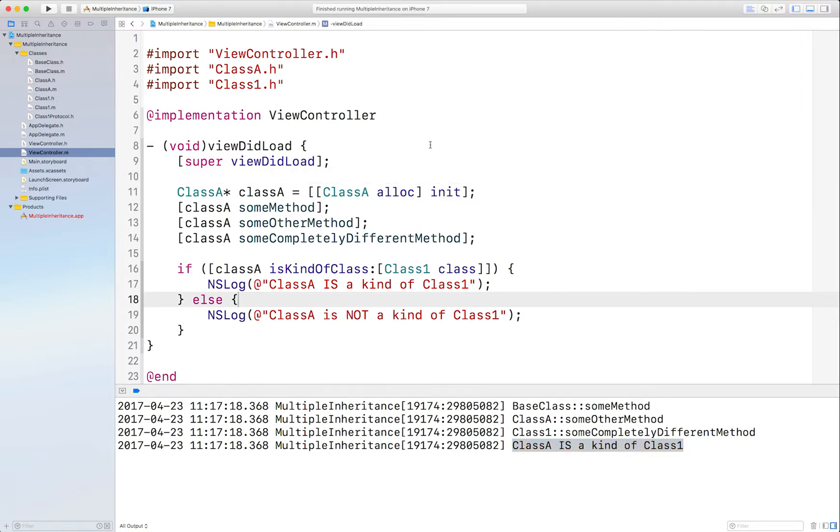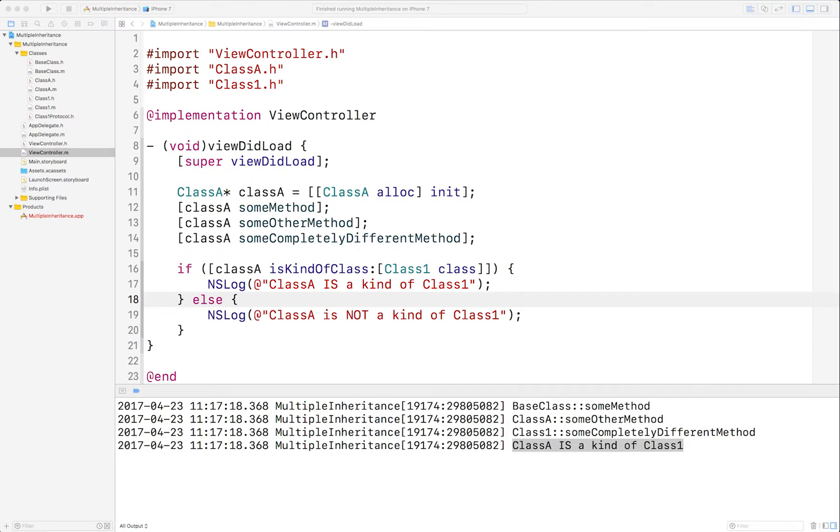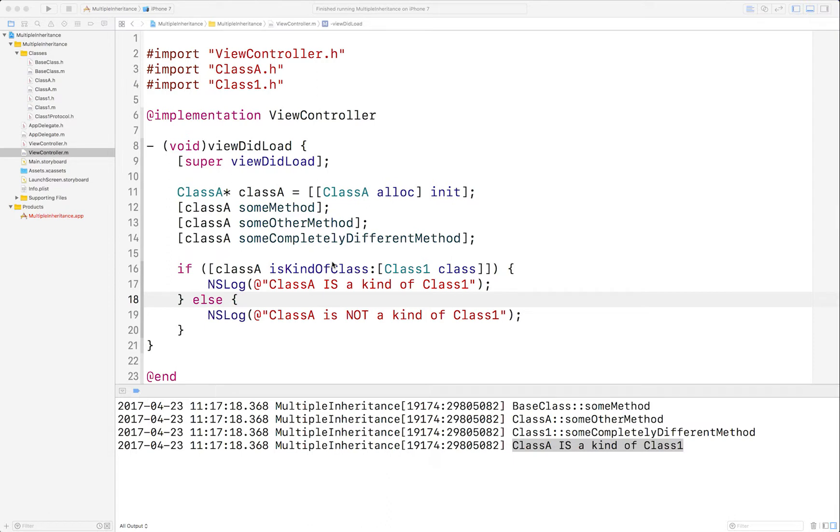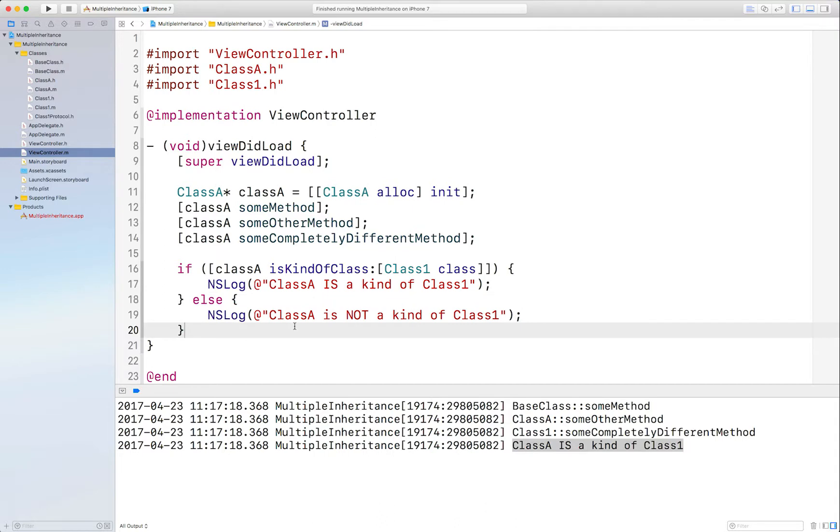But with great power comes great responsibility. So you have to be very careful when you use isKindOfClass in this way. Your code might assume that the object you're passing in is actually Class1 when it actually may not be, might be like an incomplete ClassA, nay Class1. So you have to be very careful and structure your code accordingly so it doesn't assume too much of ClassA when it thinks it's actually Class1.